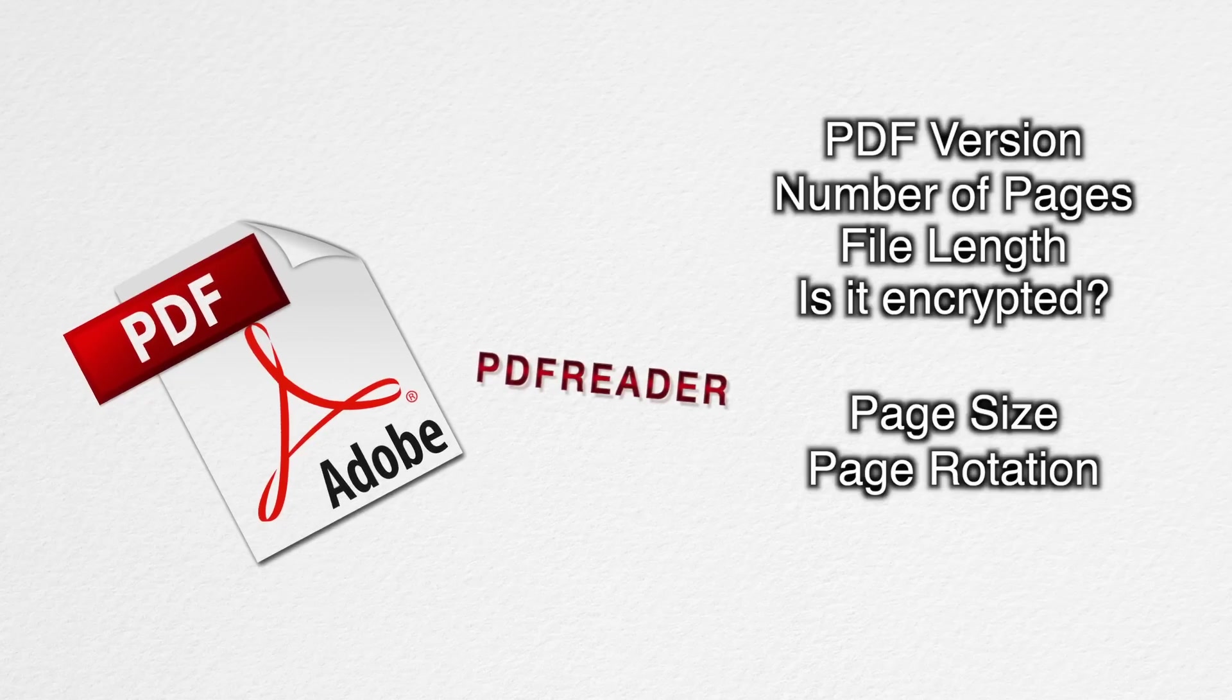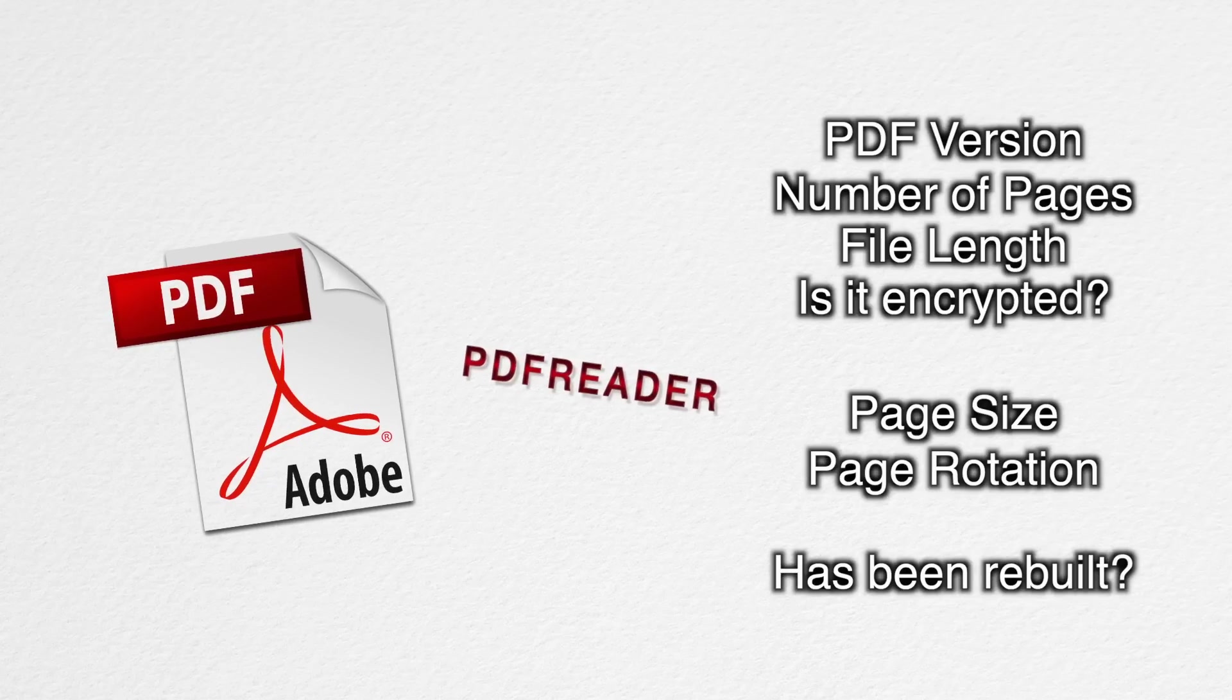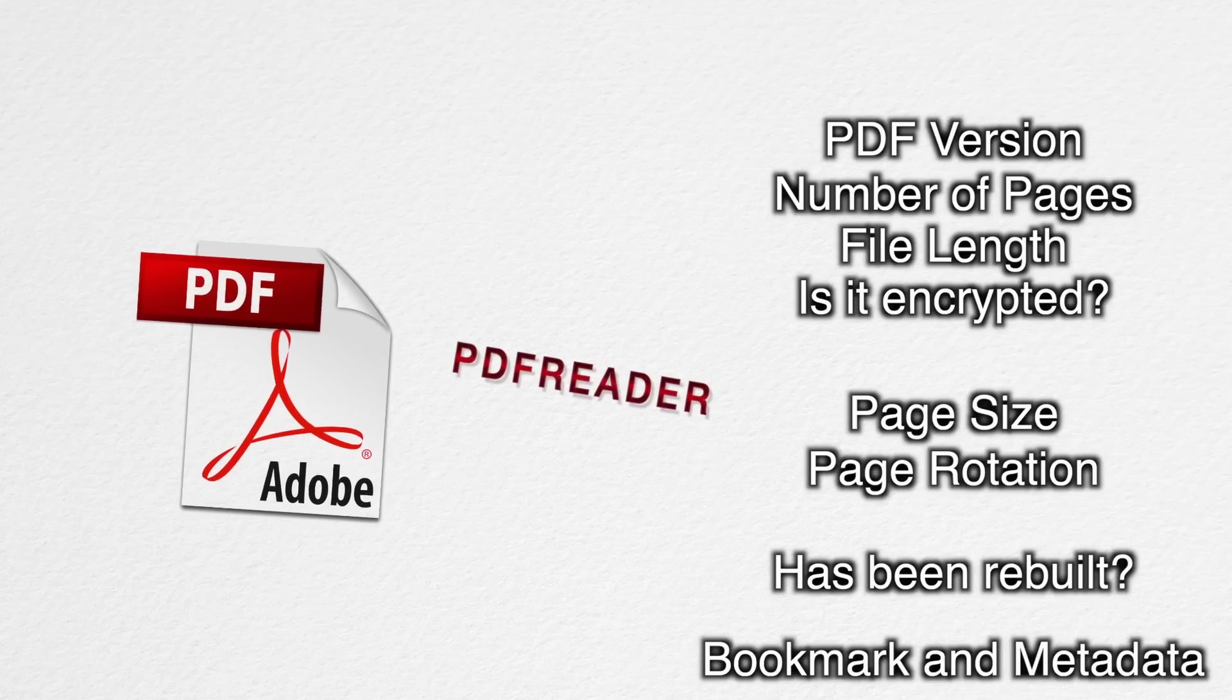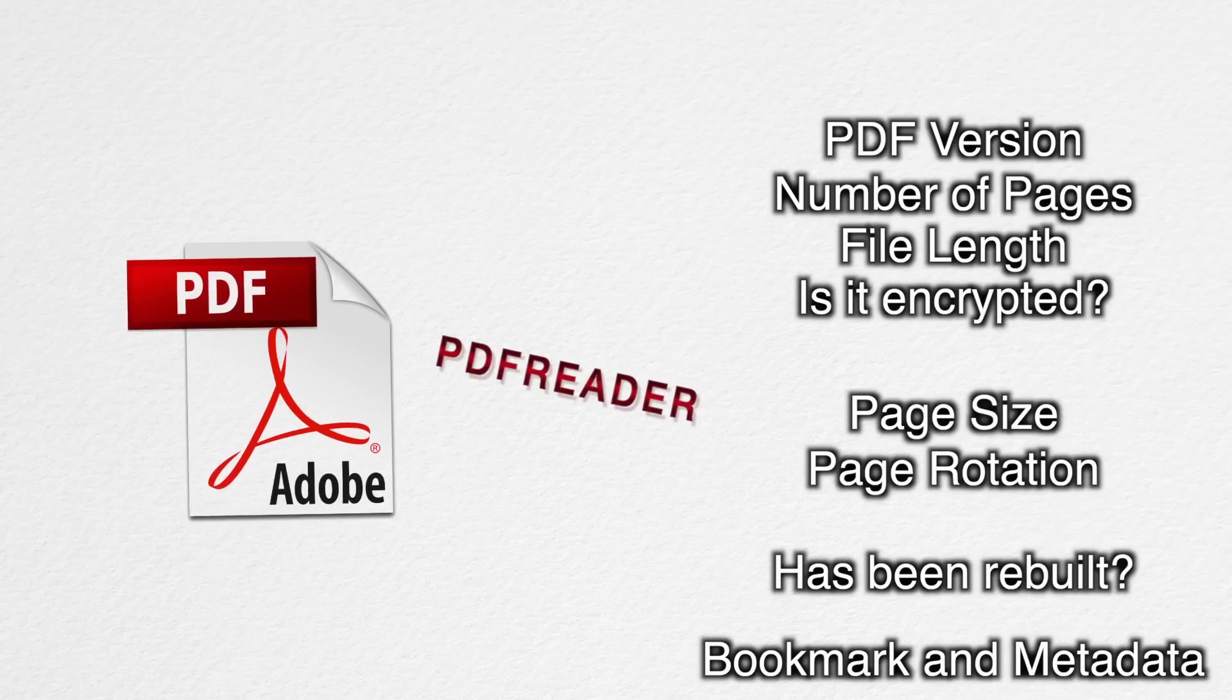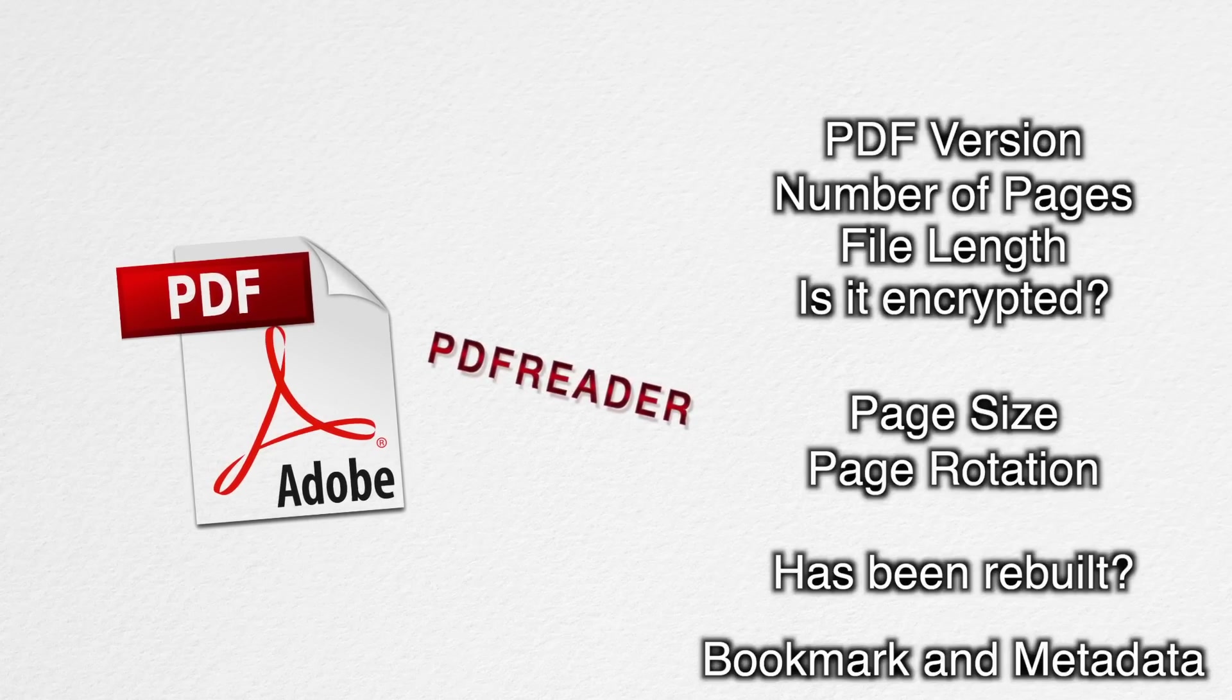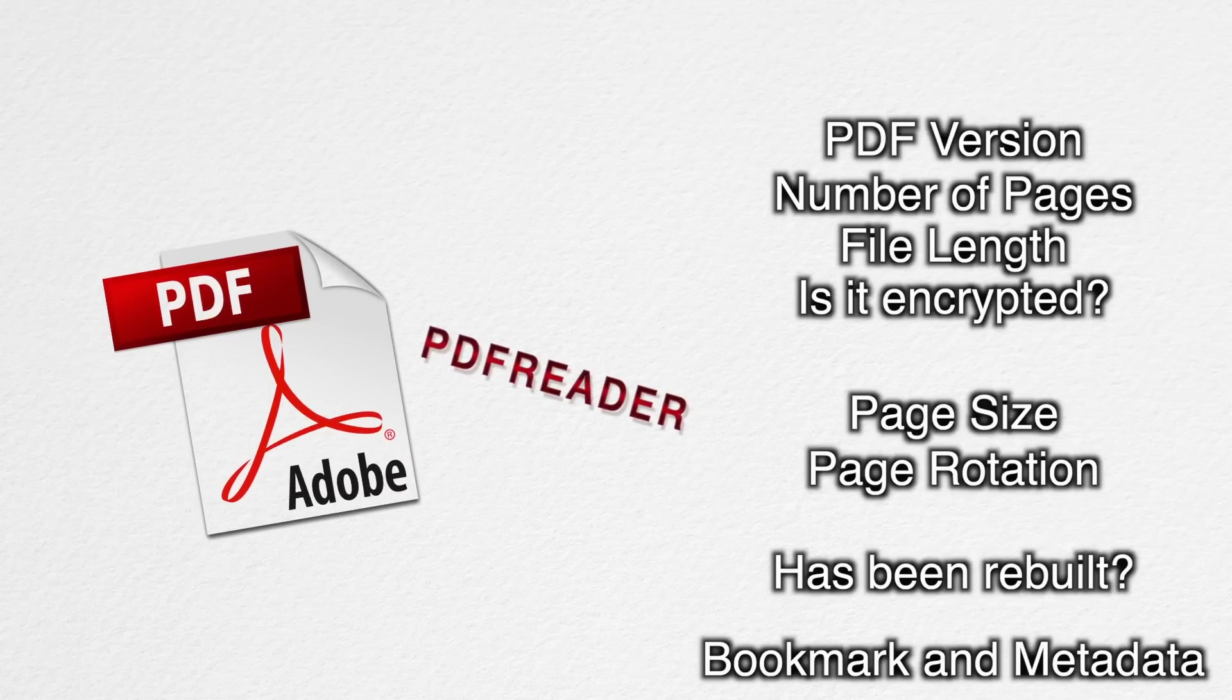You can even read if the PDF document is damaged and if it needs to be rebuilt, and you can get the bookmarks and the metadata. The only thing that you can't read with the PDF reader is the actual content of the PDF document, but don't worry, we'll get to that in another tutorial.